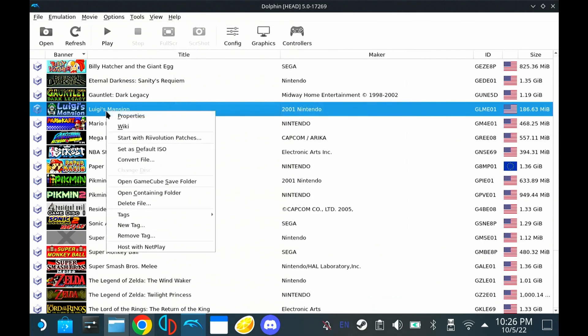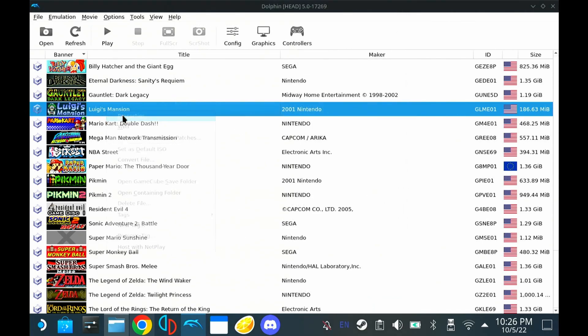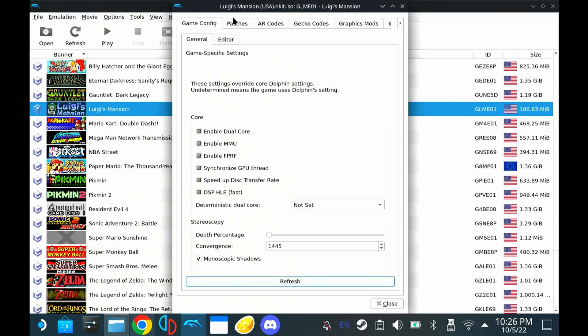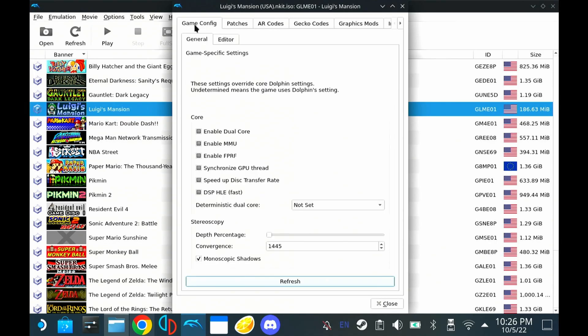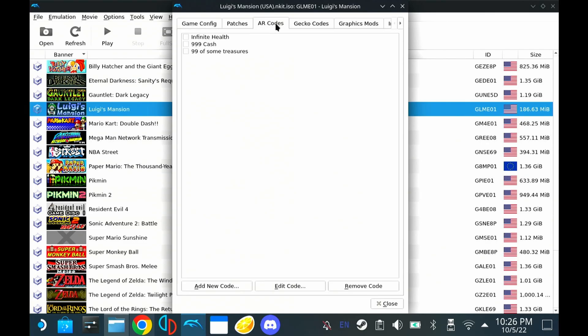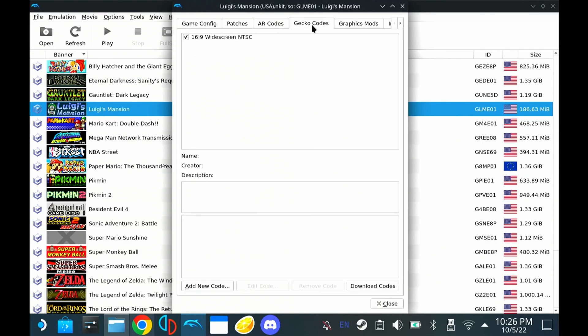Then we can go in and right-click the game that we're looking at. Go into Properties. Whenever you set a game to 16 by 9, you'll notice if you start it up that you'll have some artifacting and some weird display issues going on. So something that you need to add is one of these gecko codes.